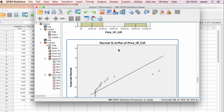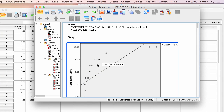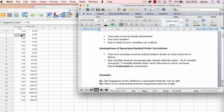Our first assumption of Spearman Ranked Order Correlation has been passed because we investigated the scatter plot and there is a monotonic relationship between our two variables. The second assumption is that our two variables — happiness level and cost of gift — are both ordinal and scale. Happiness level is measured on a scale of 1 to 10, so it's a Likert scale, and price of gift is scale data — it's ratio data in SPSS. Now we are good to go to carry out the Spearman Ranked Order Correlation in SPSS.